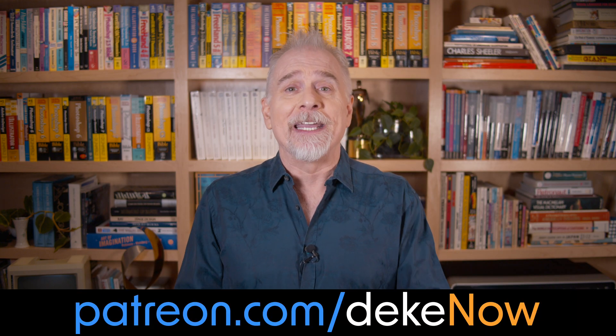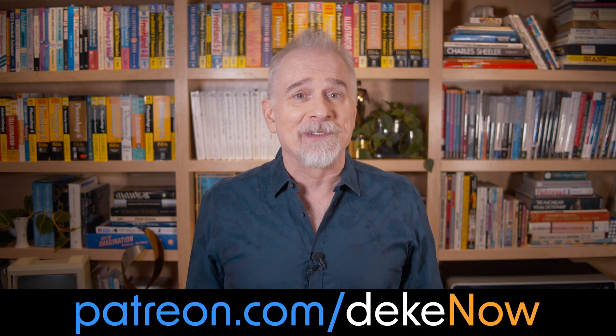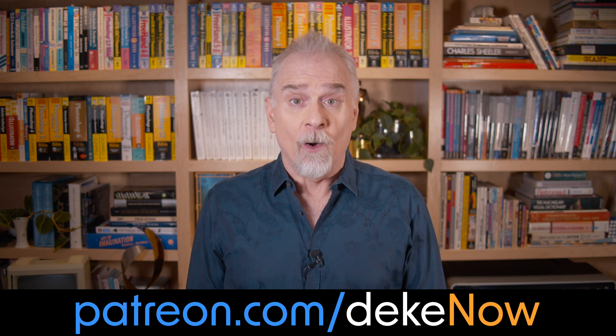And then subscribe and turn on notifications. And for an adventure in sharpening in which we take Photoshop apart and put it back together again, join me at patreon.com/deke. And then go to deke.com and sign up for my absolutely free newsletter. I'm Deke McClelland, this is Deke Now.